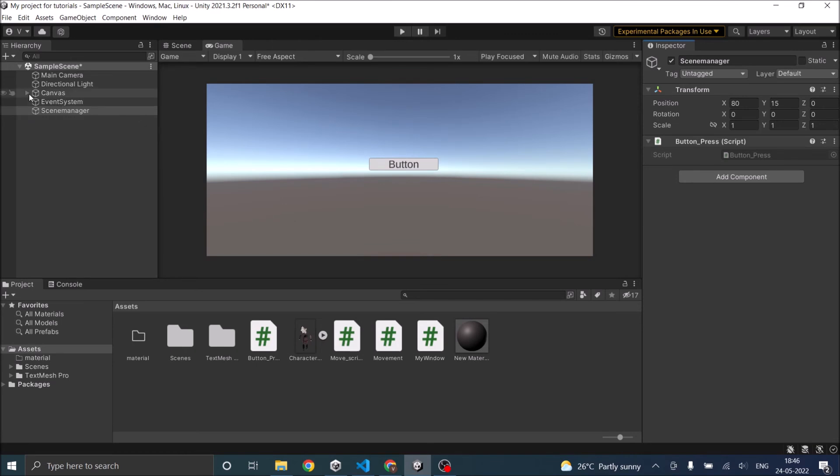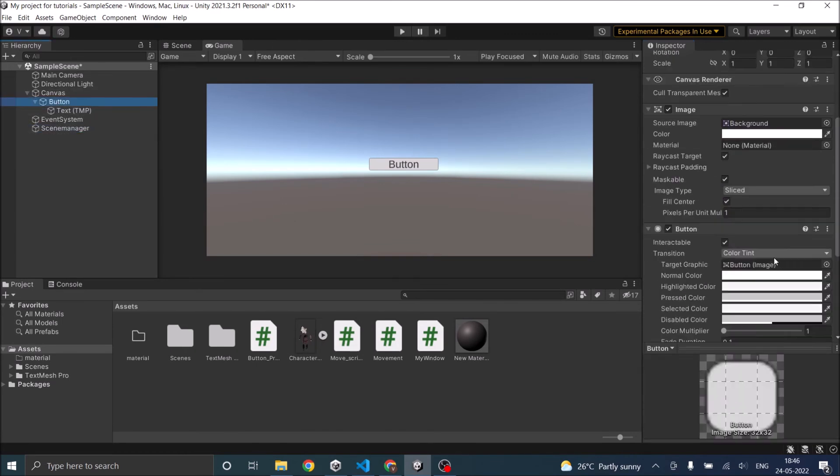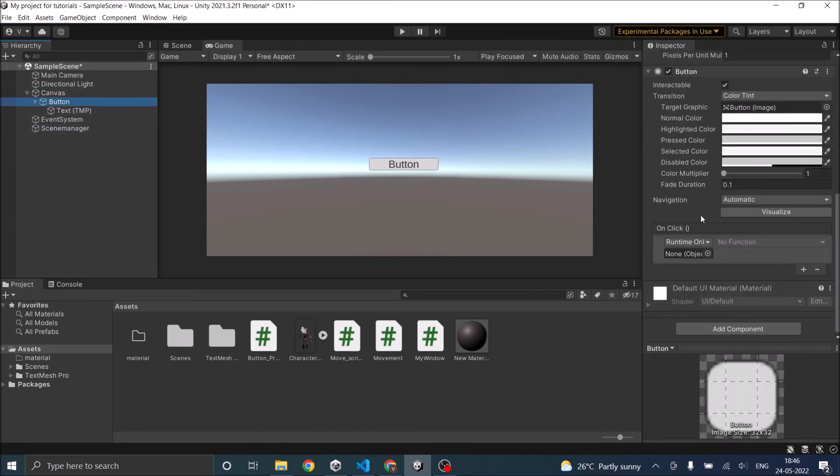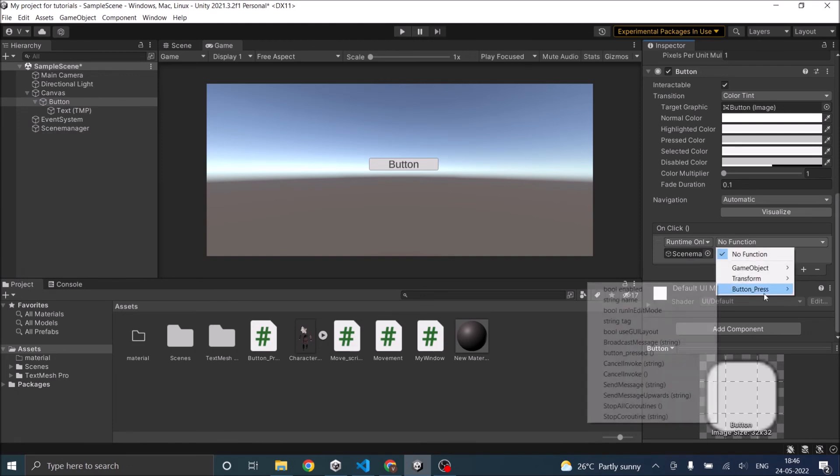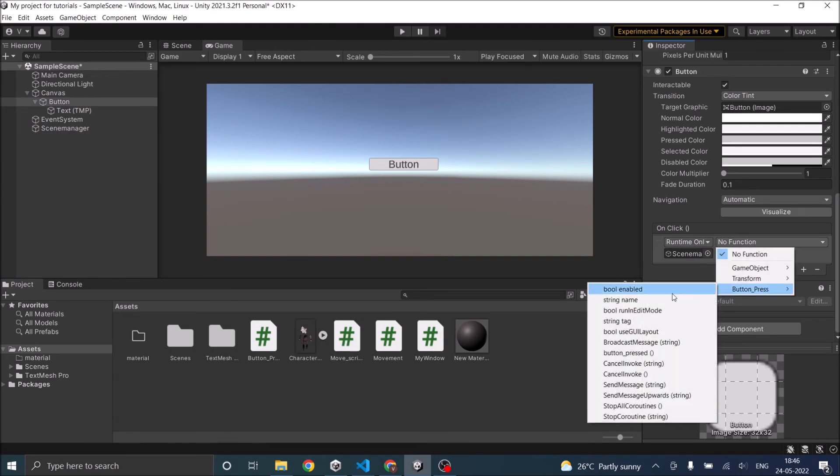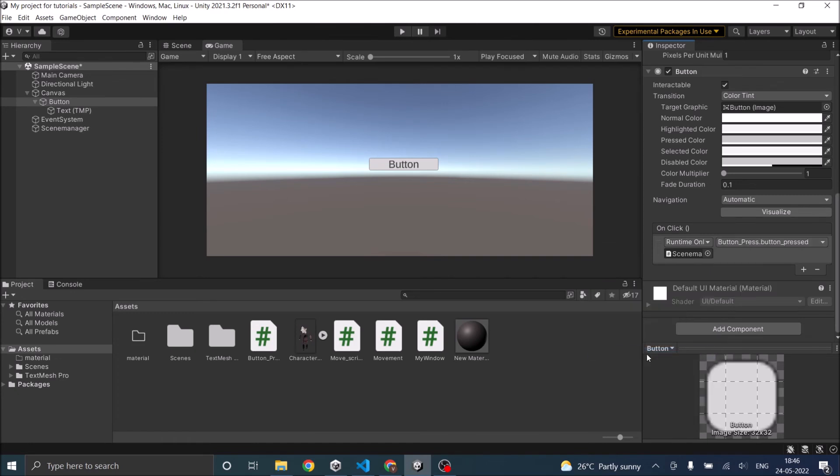So now let's go back to the button game object. Go to the on click event and drag and drop the scene manager to your on click game object. Now you should see the button press script and the button pressed function. So select the button press function.